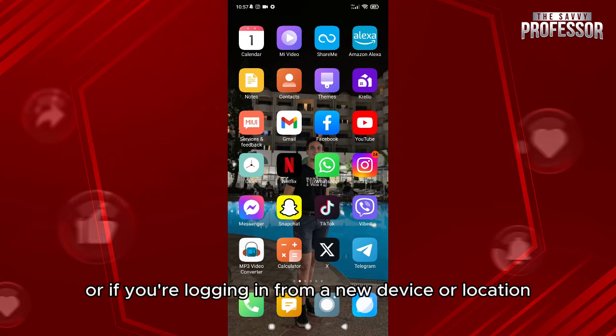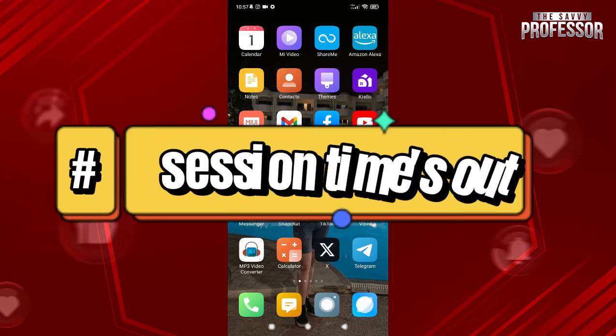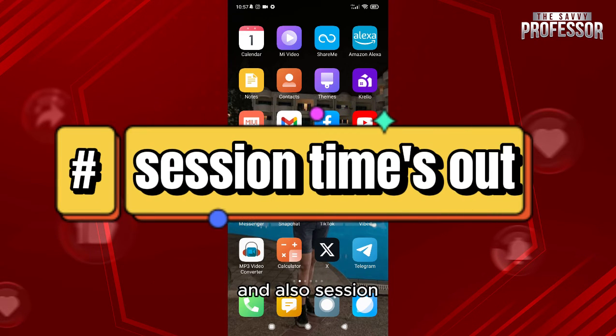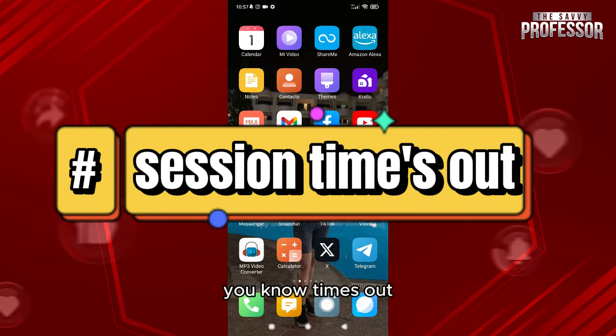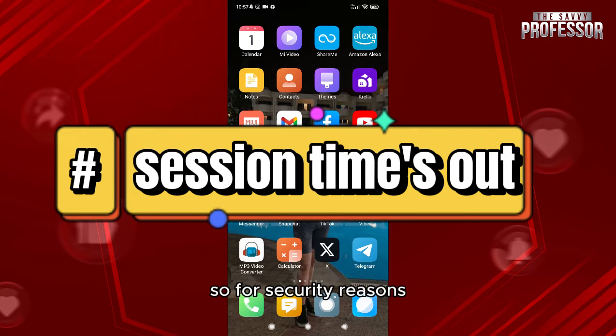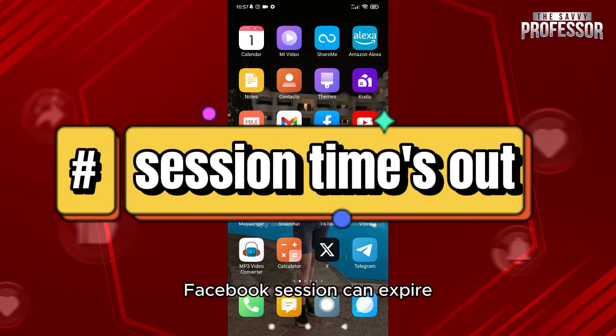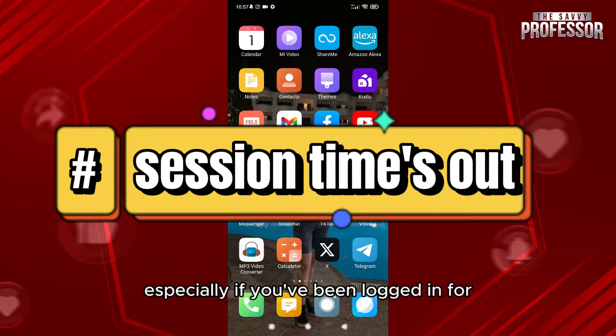And also, session timeouts: for security reasons, Facebook sessions can expire, especially if you've been logged in for an extended period without any activity.